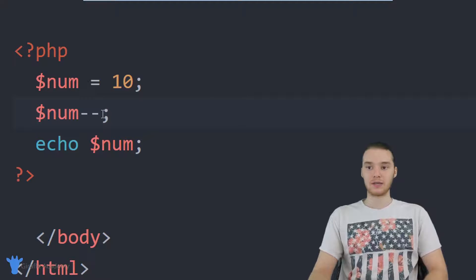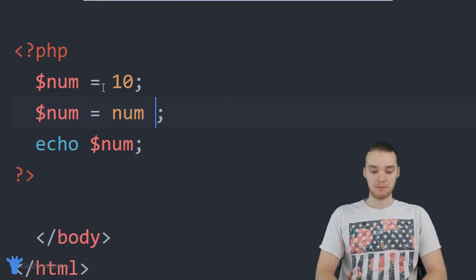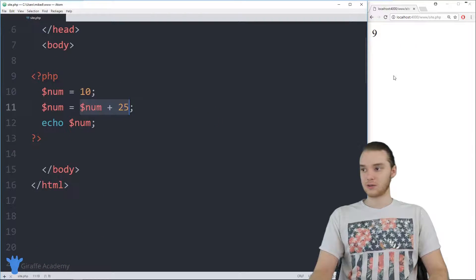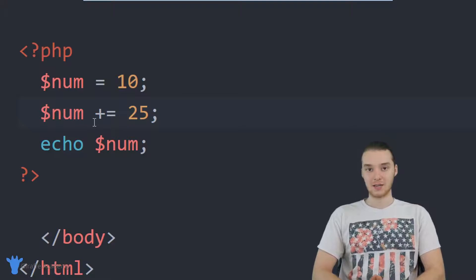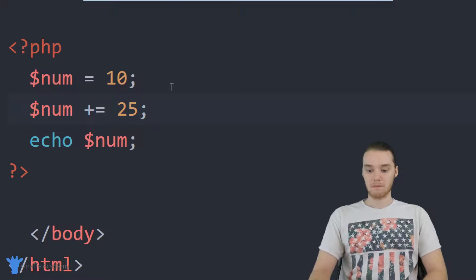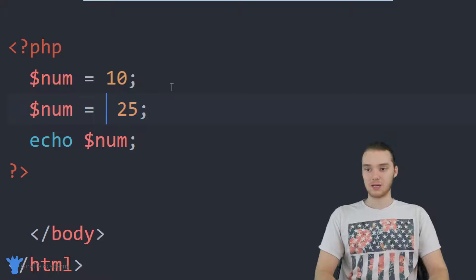Another thing we can do is add a number onto this variable. I could say num = num + 25, which gives us 35. But there's a shorthand for this — I could say num += 25, and this does exactly the same thing. You could also use minus-equals, divide-equals, and multiplication-equals. For example, multiplication-equals would be the same as saying num times 25. It's just a shorthand.